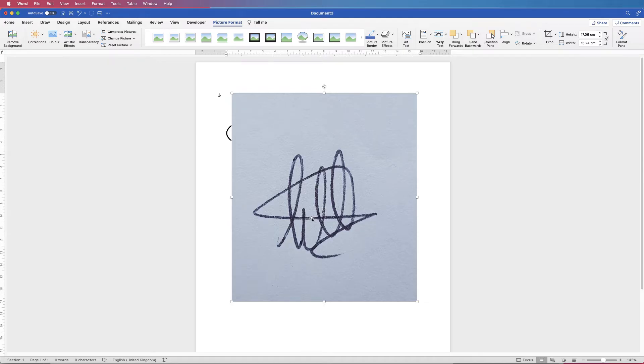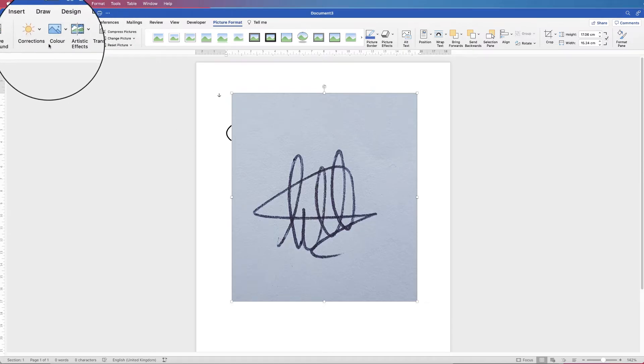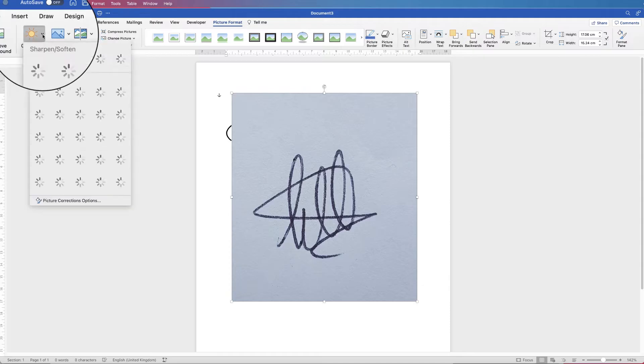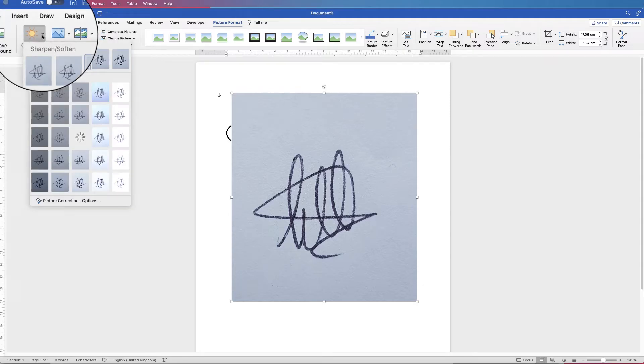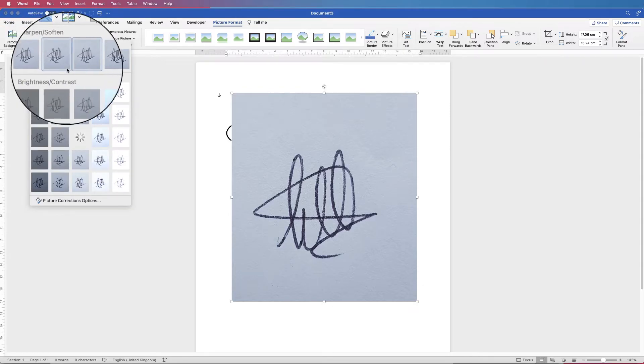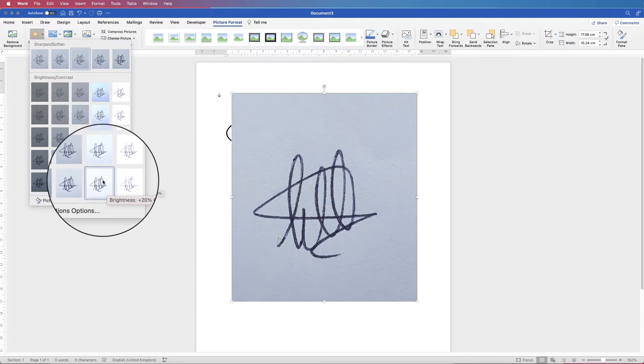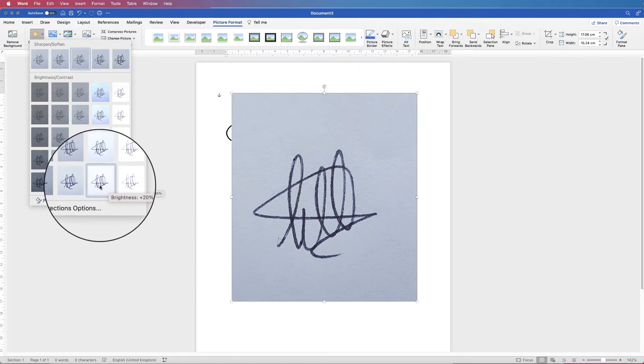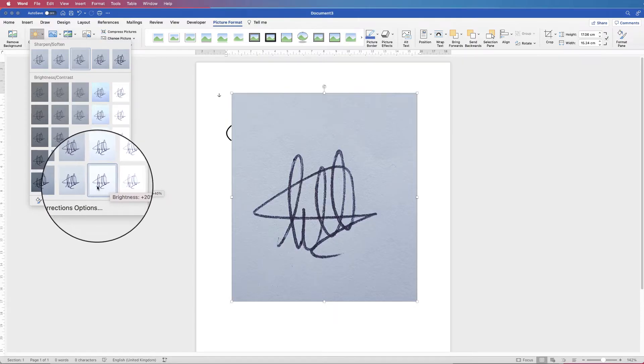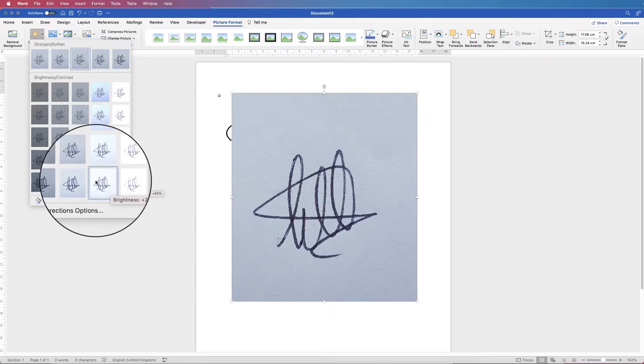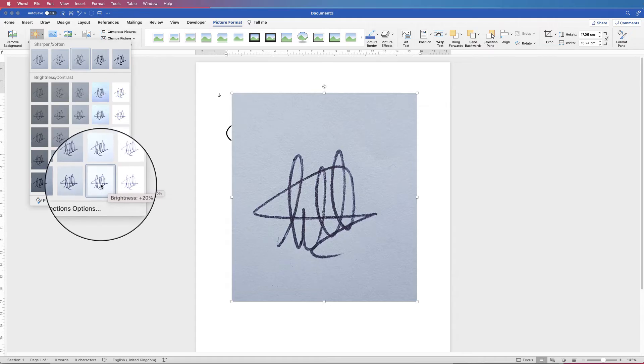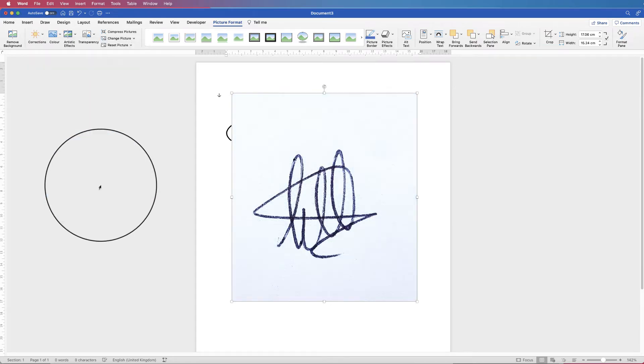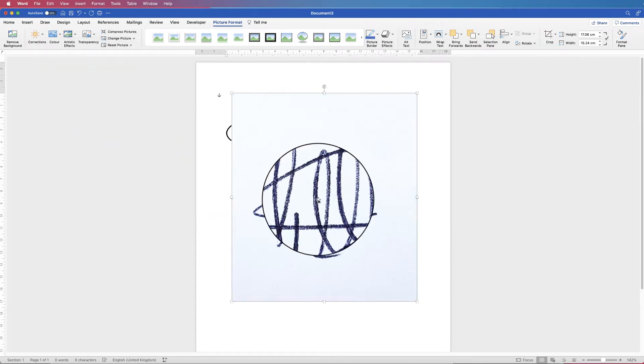The first thing we're going to do is just go up to corrections and click on the drop down. You can see there are a number of different options here. I'm going to select the bottom one here because what that does is it gives me more of a contrast between the black writing and the white background, as you can see here.